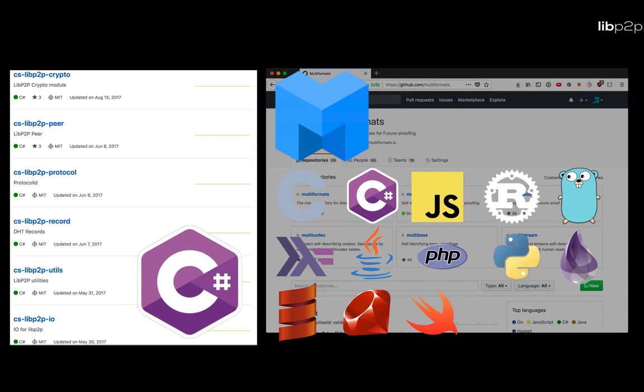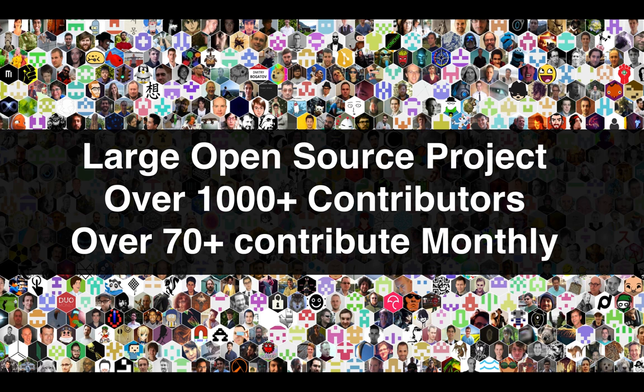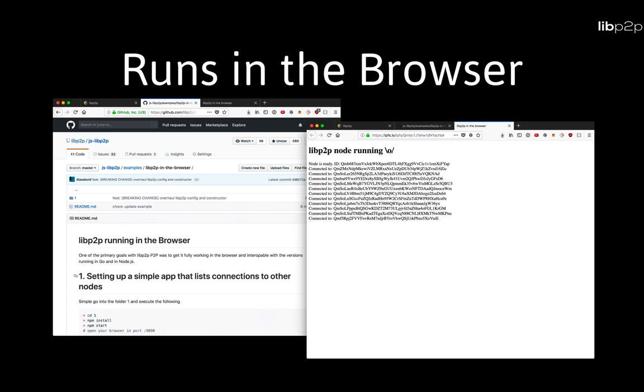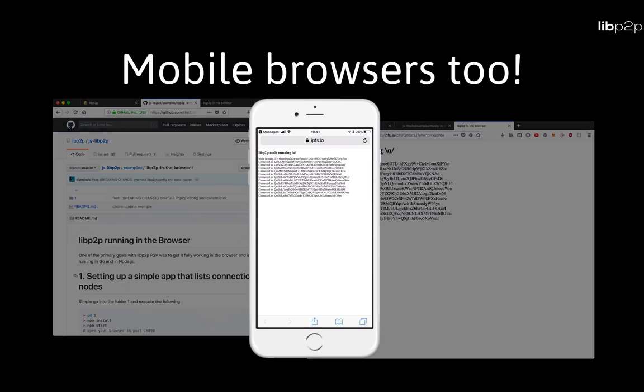The community is growing fast, with over 70 contributors dedicated to libp2p and over a thousand people that have participated in the project somehow. It runs on the browser, and this was kind of the test of fire for libp2p. And in addition, it also runs on mobile browsers, which is super exciting.